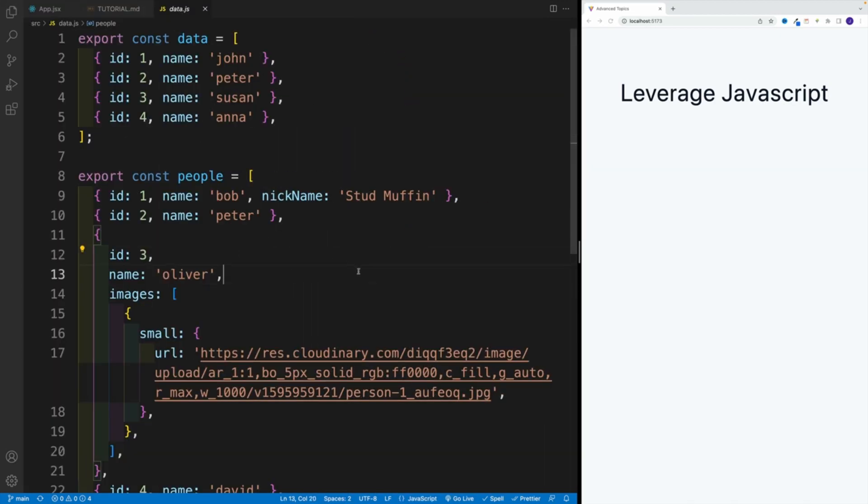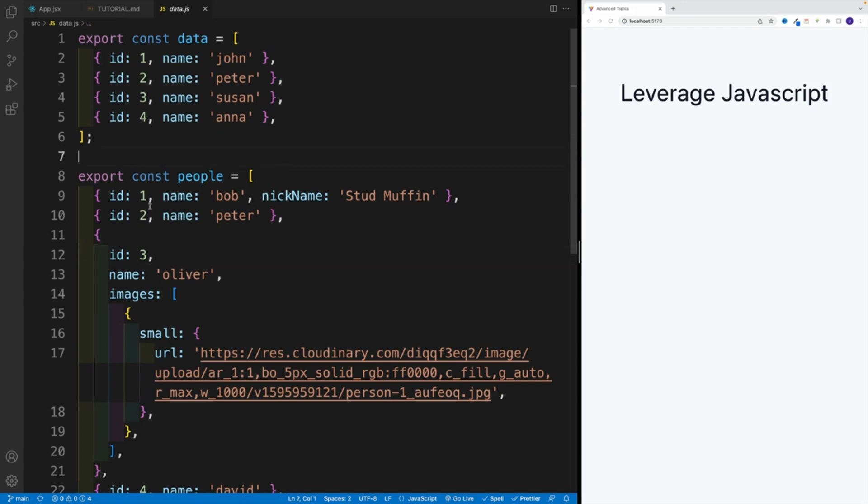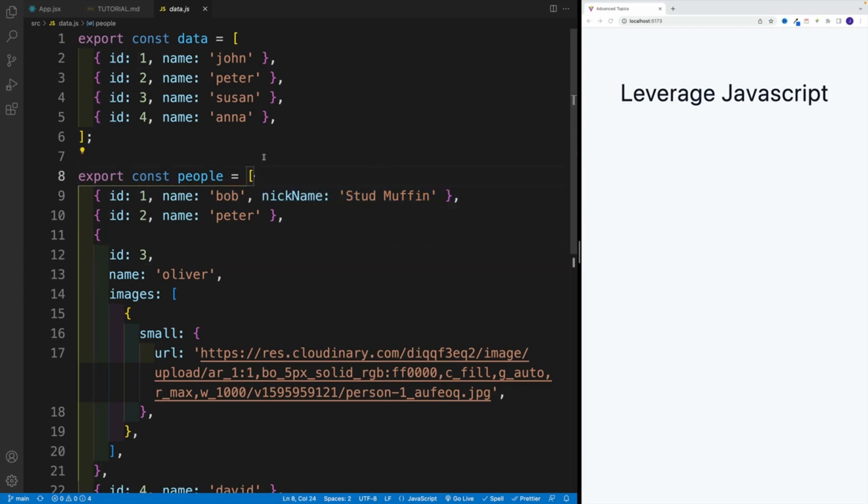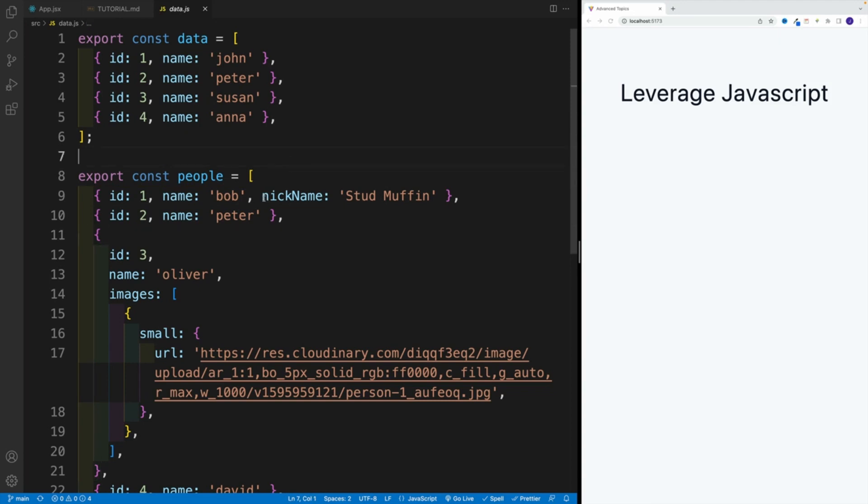And take a look, we have this people array. So this is what we're going to be importing into list one. So whenever I say people, just think of this array. And as you can see in here, we basically have a list of objects, and each object represents a person. And the gotcha here is that some objects have properties, for example, nickname and the images URL, and some don't.